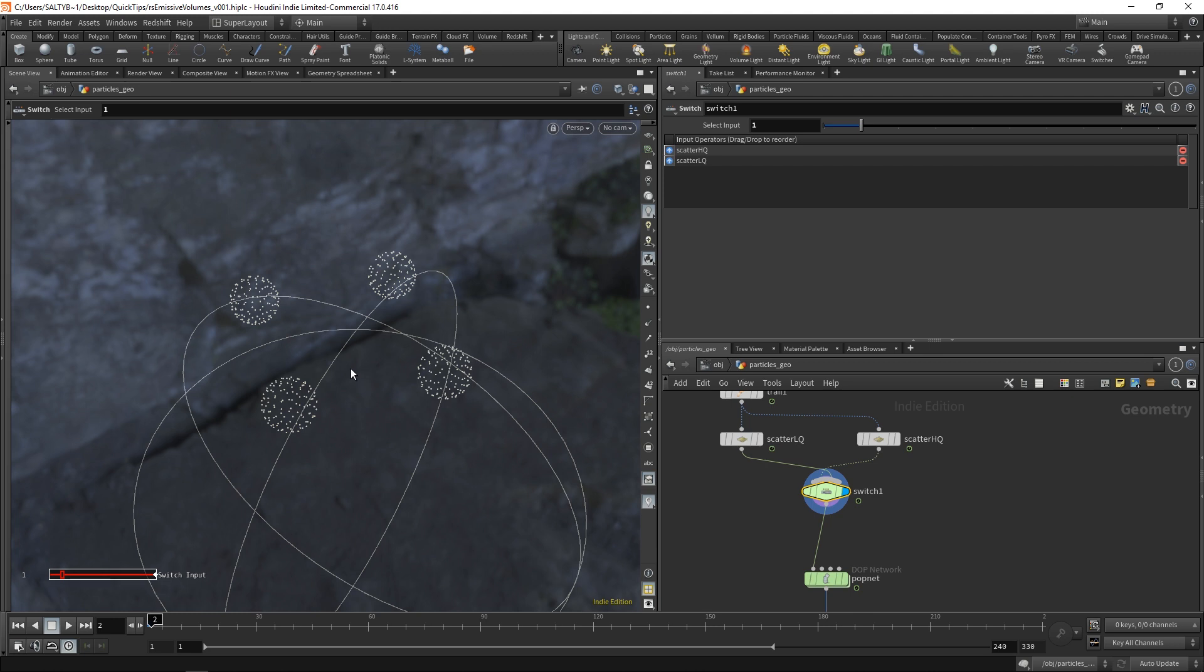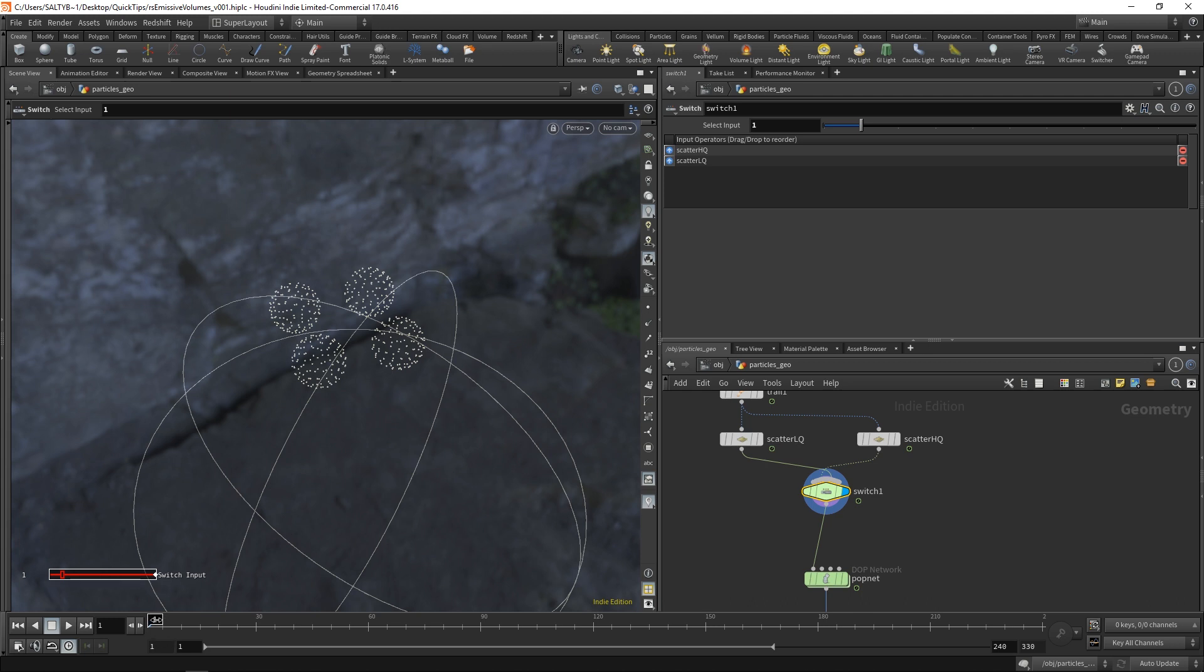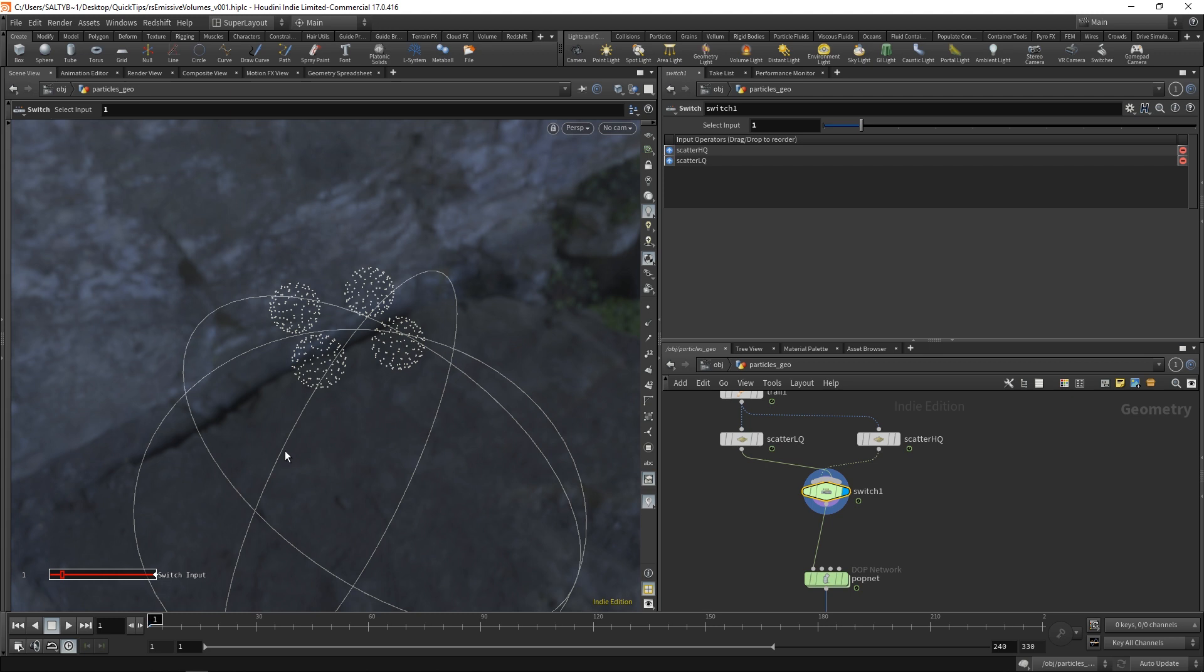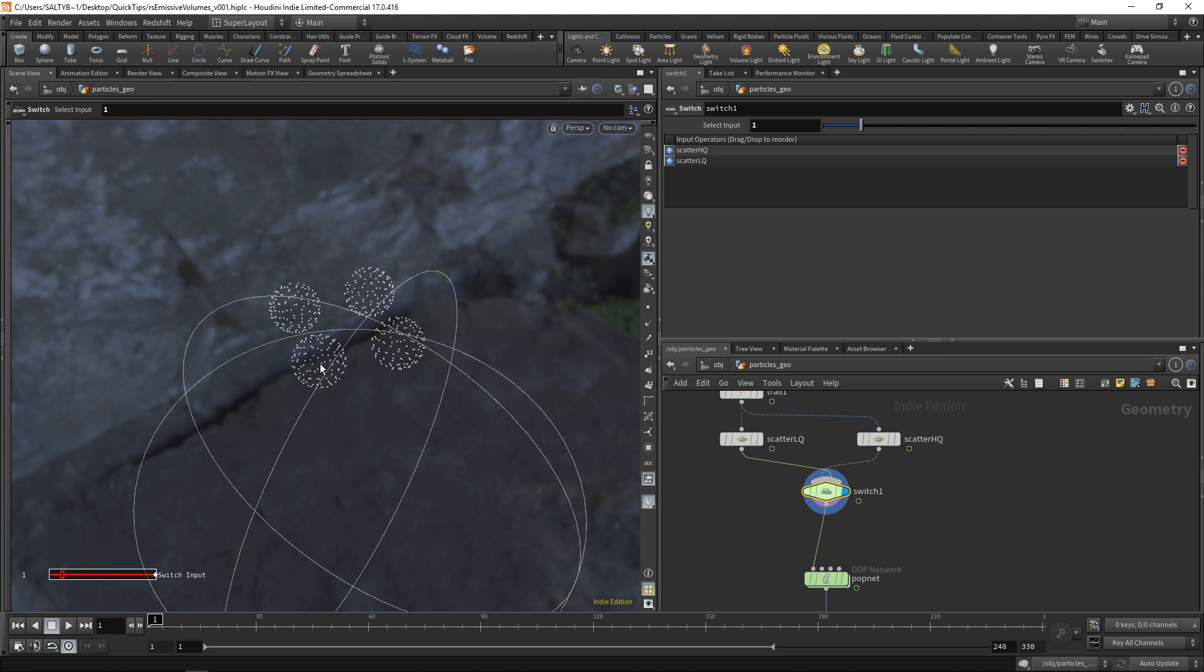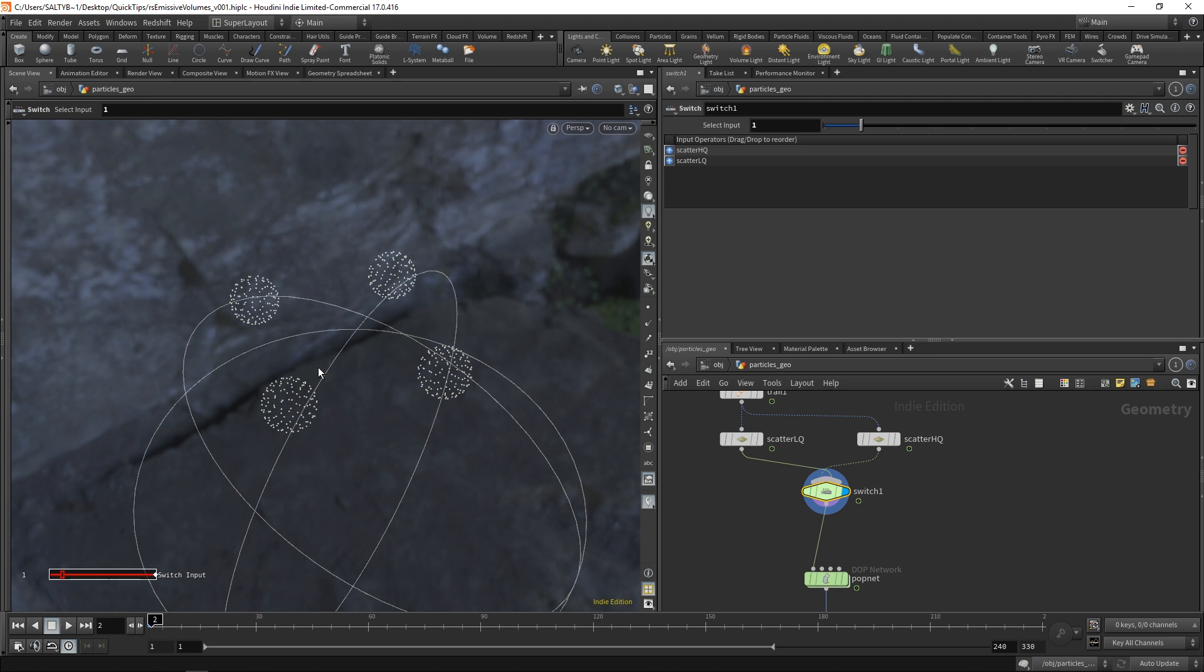So what if we took the position of our first frame right here, and we blended that with the second frame so that we have some kind of in-between emission between these two points? Well, that's essentially how we're going to fix this problem.